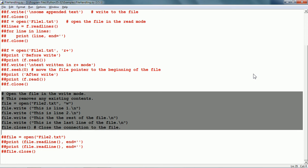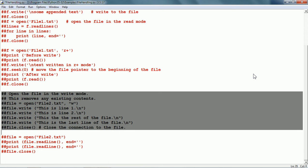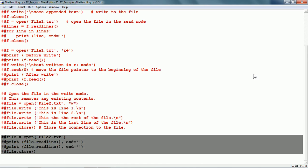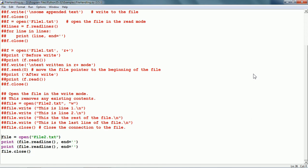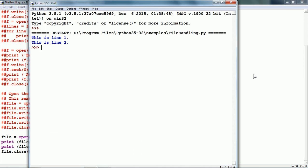Now let us see the readline function. file2.txt is opened without giving the mode, so it will open in read mode. We use the readline file method, which reads one line at a time. With a couple of calls, it reads and prints two lines — this is line 1 and this is line 2, which we just saw from file2.txt. Thank you for watching this tutorial and see you in the next tutorial.